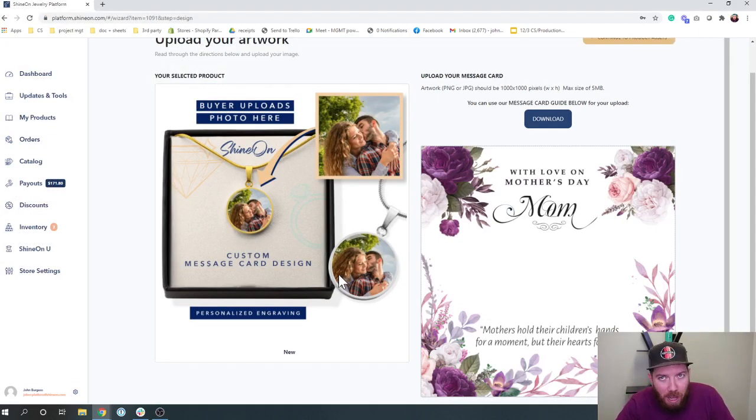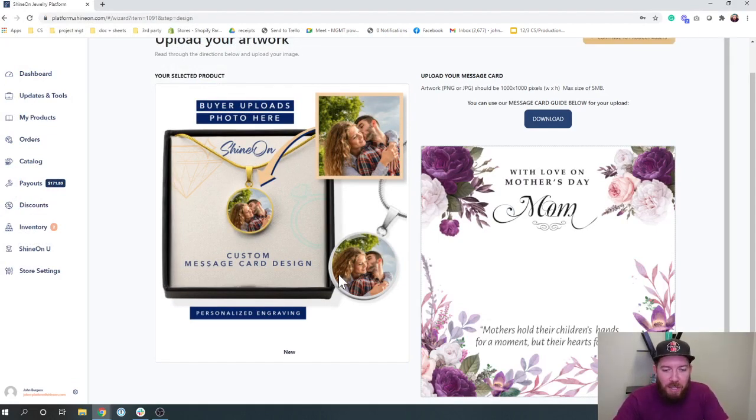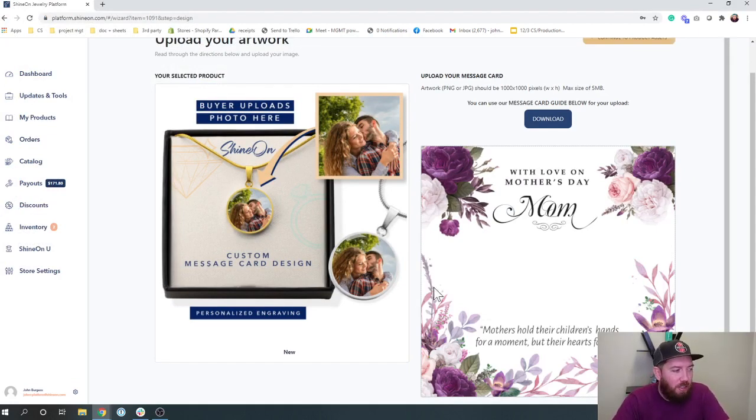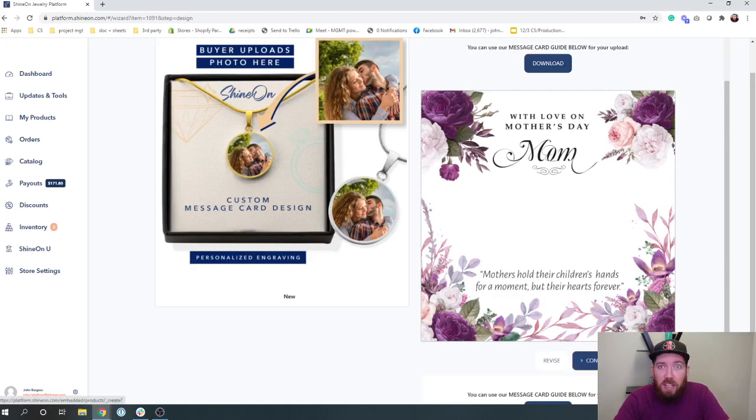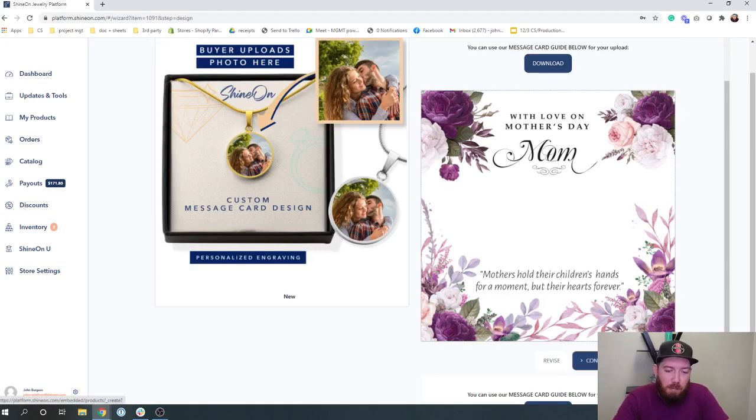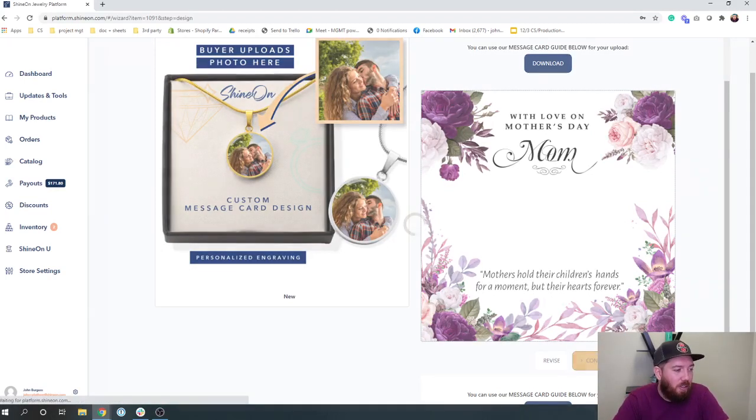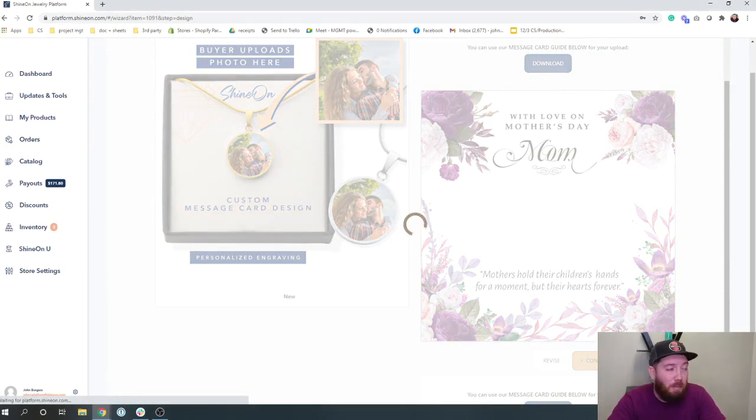Obviously for Christmas, but I'm thinking ahead. So let's just start here. We're going to put in this Mother's Day message card. And let's go ahead and look at what the next steps are.